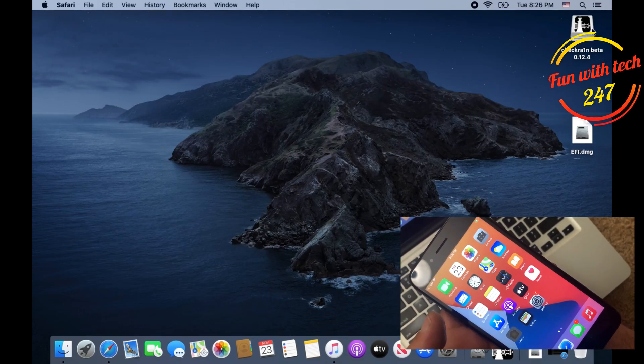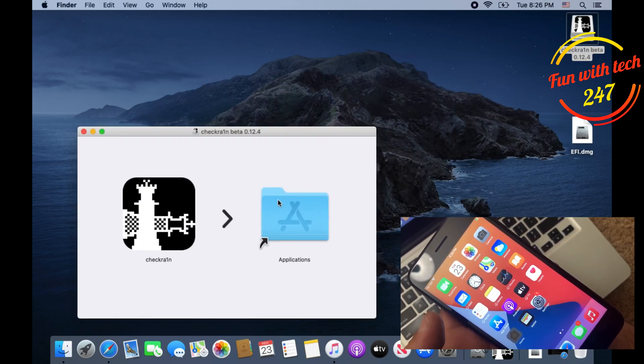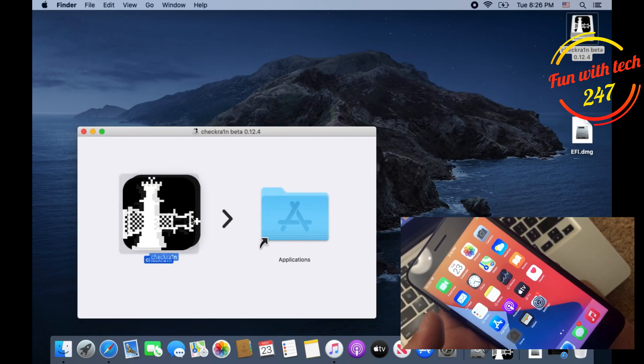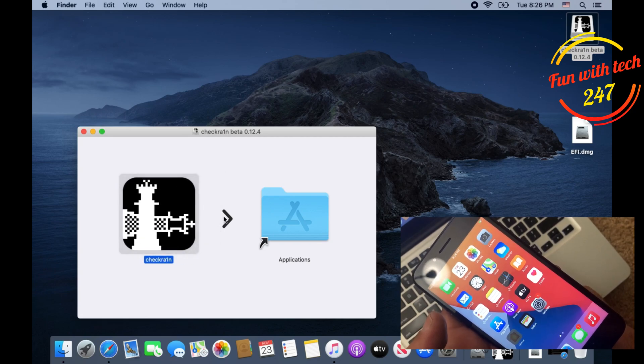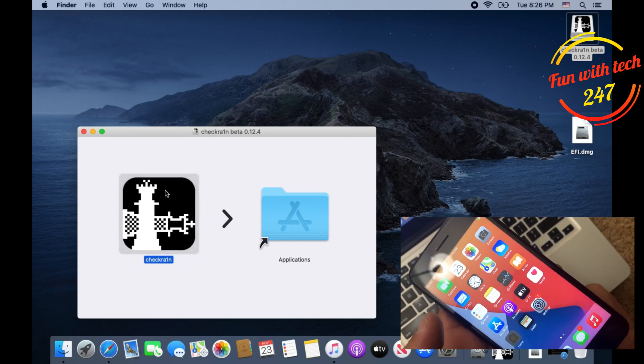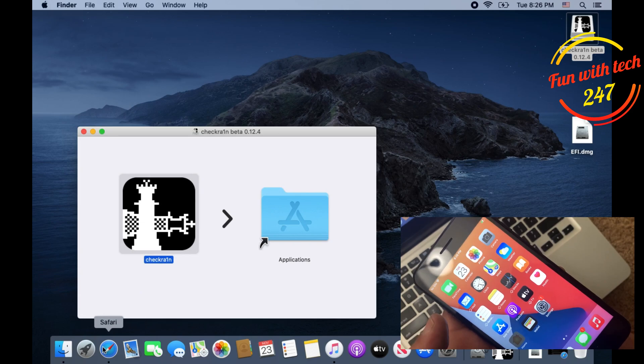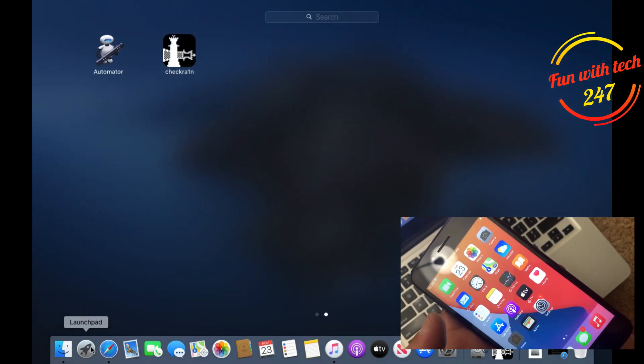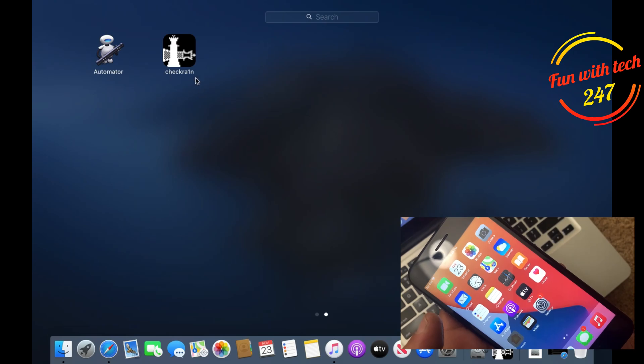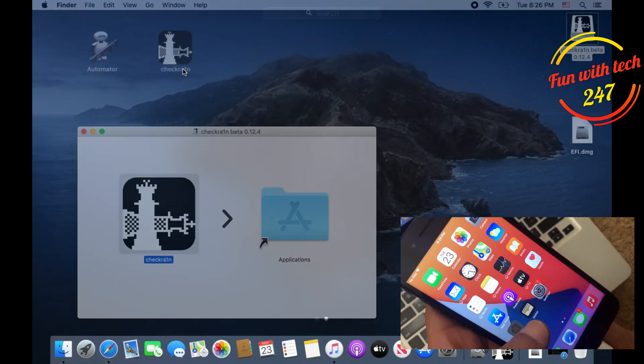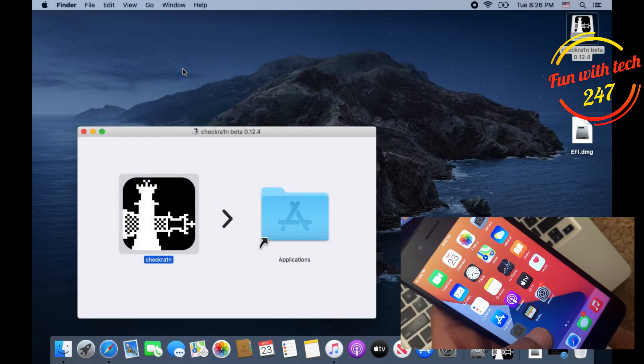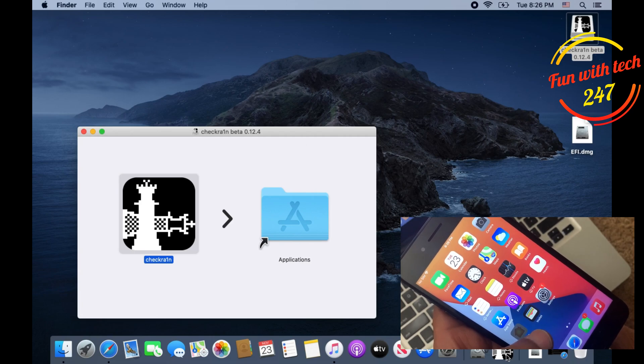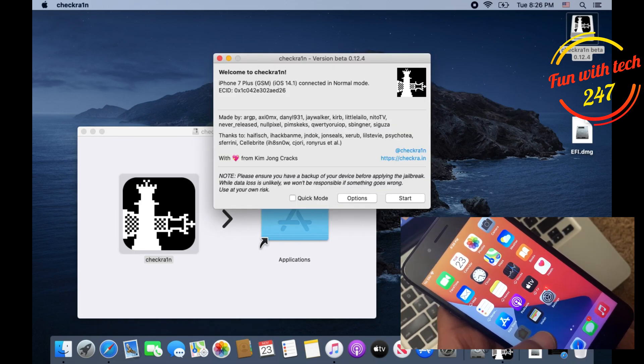Once you download it you need to install the DMG file. All you need to do is click on the DMG file and drag this checkra1n onto the Applications folder. Once you drag it, it will install and you will be able to see that checkra1n icon in your Launchpad.